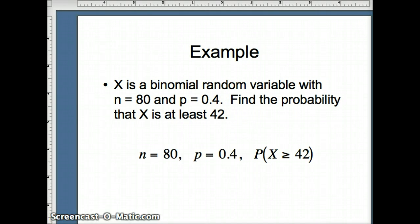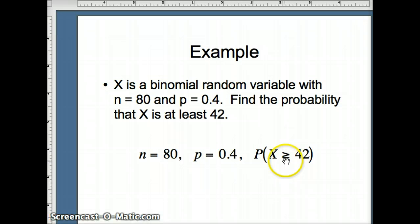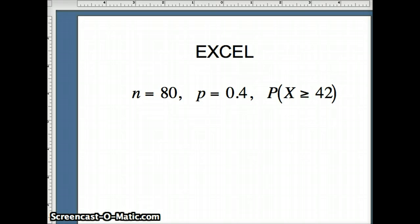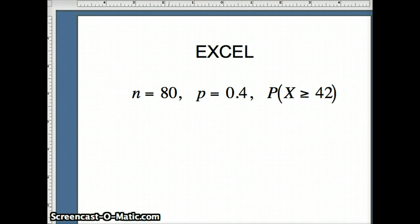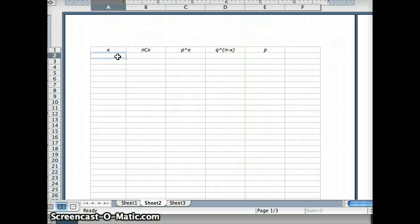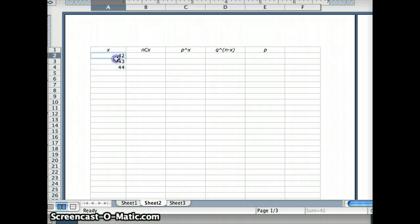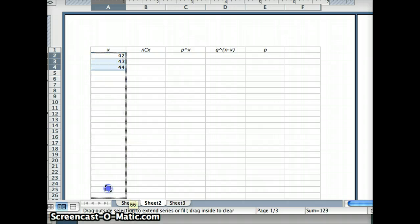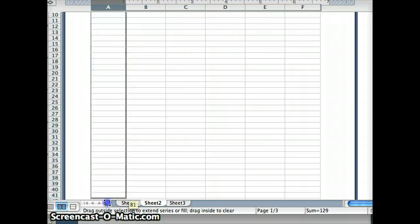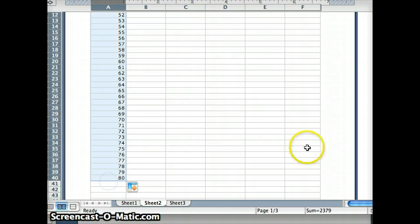We know n is 80 and p is 0.4, and we are looking for the probability that x is greater than or equal to 42. Let's go ahead and try to solve this in Excel. So if n is 80 and p is 0.4, our goal is to find the probability x is 42 or more, so it goes all the way up to 80: 42, 43, 44, and we will auto-fill that to 80. So we have 80 numbers.